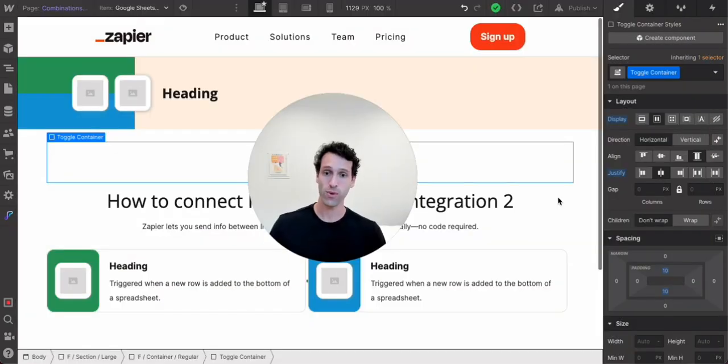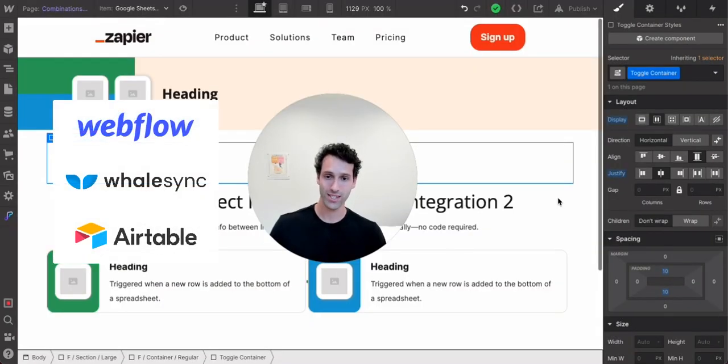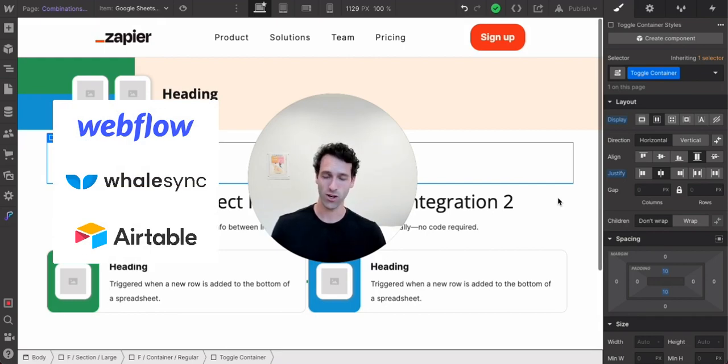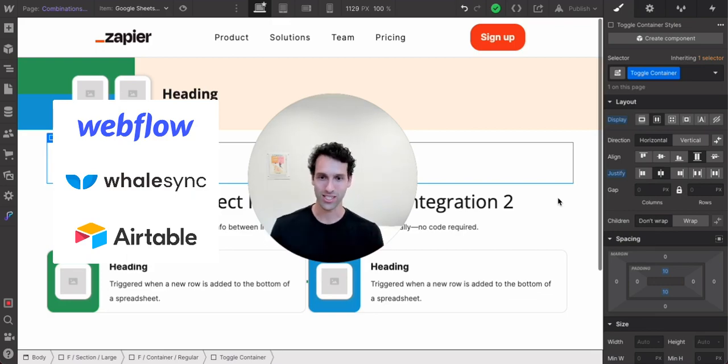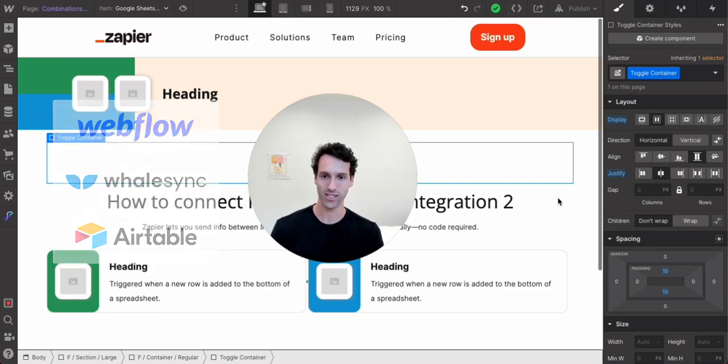Today with Webflow, WhaleSync and Airtable, I'm going to show you how to do the same thing all with no code tools. It is actually pretty crazy that we can do this. With just a few tools, we can create hundreds or thousands of different SEO pages.